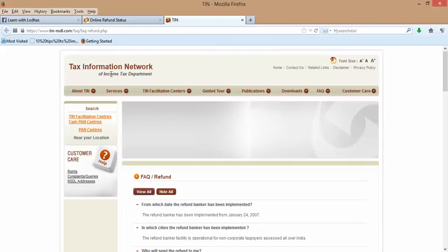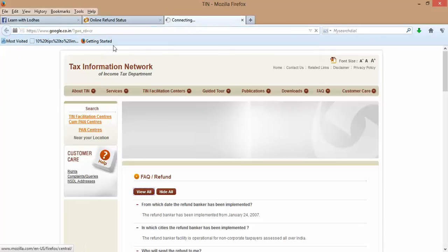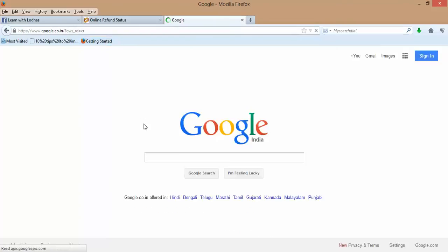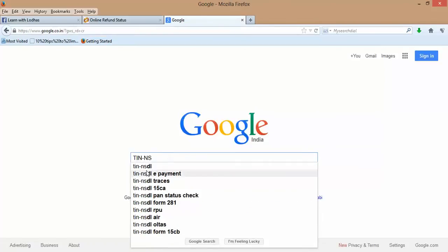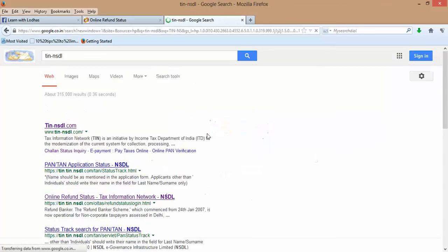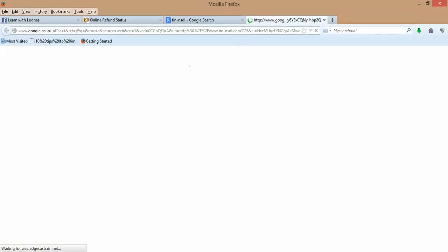Let's see how to check it. Whenever we start, we start with Google. Go to Google and type in NSDL. The first result will be tin-nsdl.com, click on that.